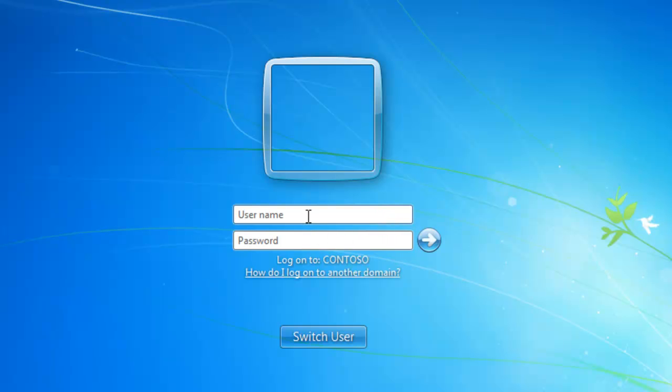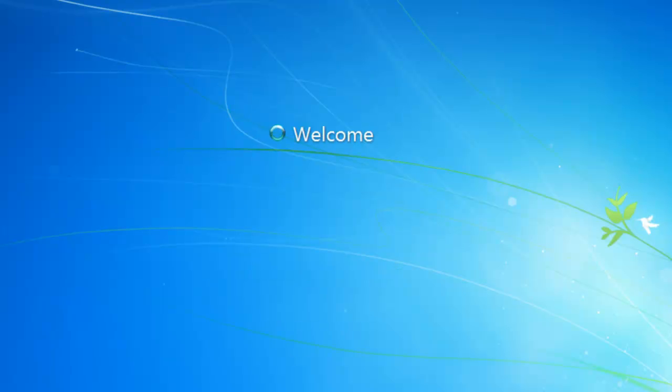In the username, I'm going to type in contoso. I don't want it to say BK-CL1, indicating the local computer. I want to type in contoso, which indicates we're logging on to the contoso domain. I'll type my username and then I'll type a password, and we'll log in.